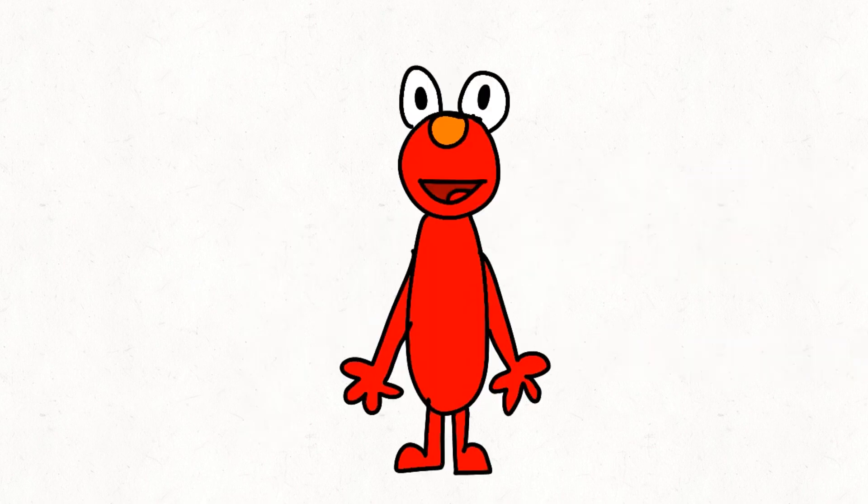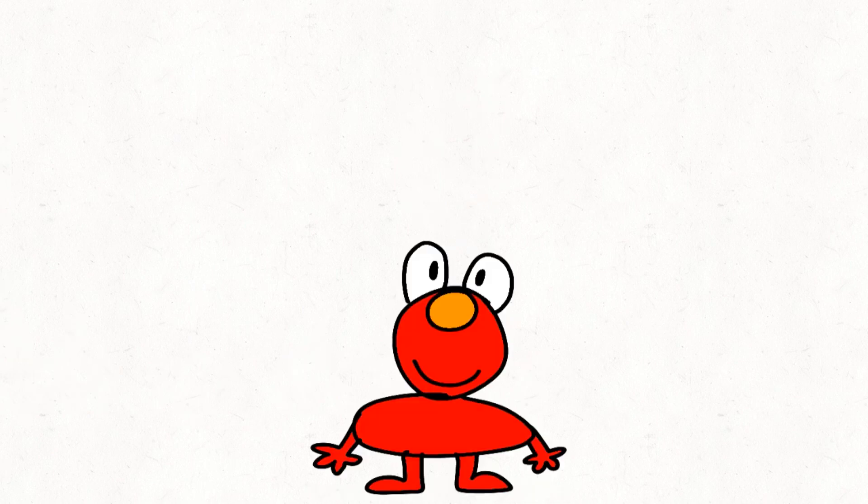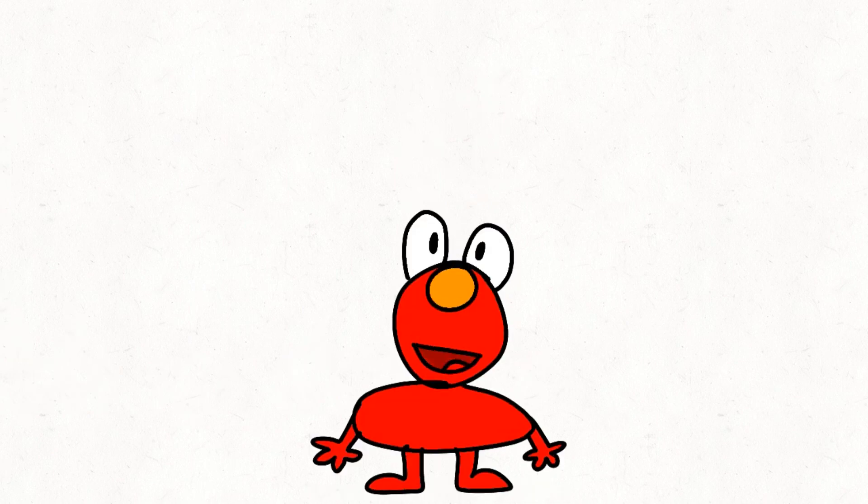Tallest Elmo! Shortest Elmo! Tiny Blue Elmo!